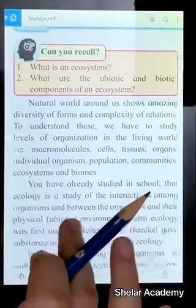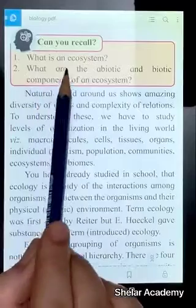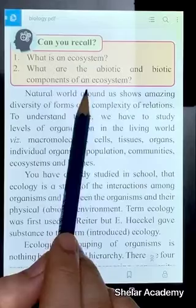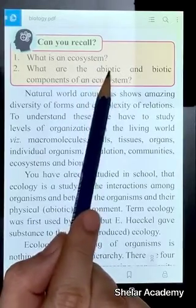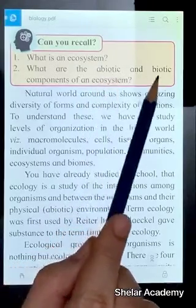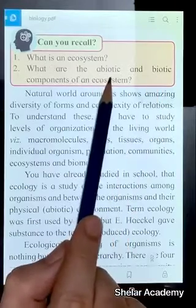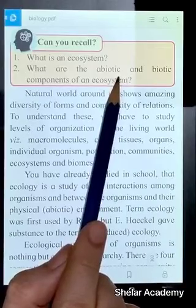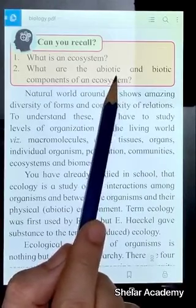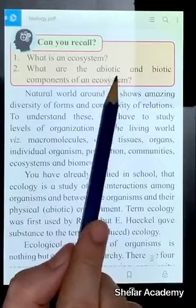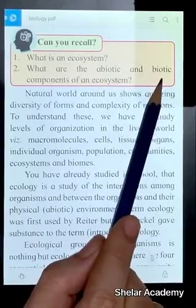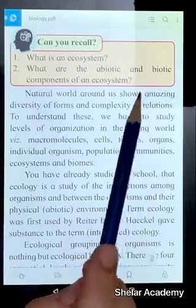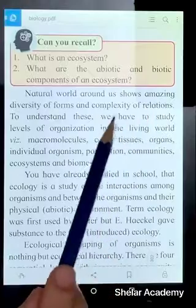Now, what are the abiotic and biotic components of an ecosystem? Abiotic are the non-living things and biotic are the living things. Physical things like light, temperature, sound, and chemical things — all organic and inorganic chemicals. Then biotic living things: plants, animals, microbes — everything will be included.